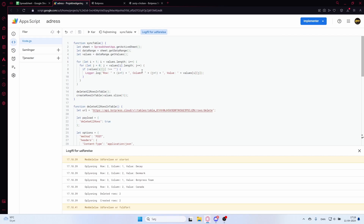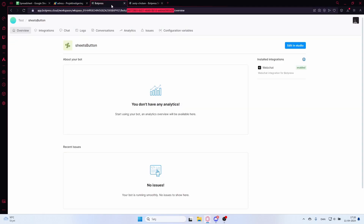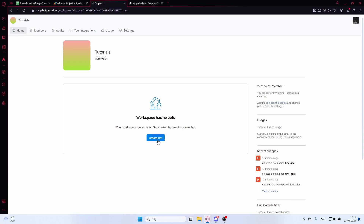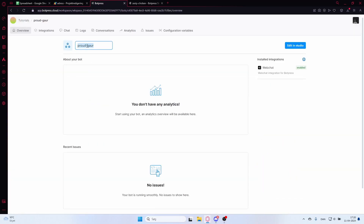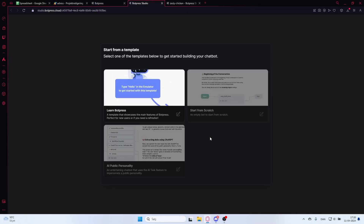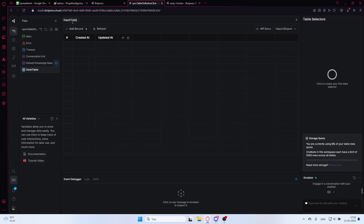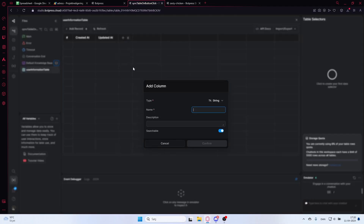Now I'll show you how to set this up with a completely new bot. I'll create a new workflow and a completely new bot. This bot will only have a table. I'll rename it 'Sync Table On Button Click' — a pretty long name but we'll take it.